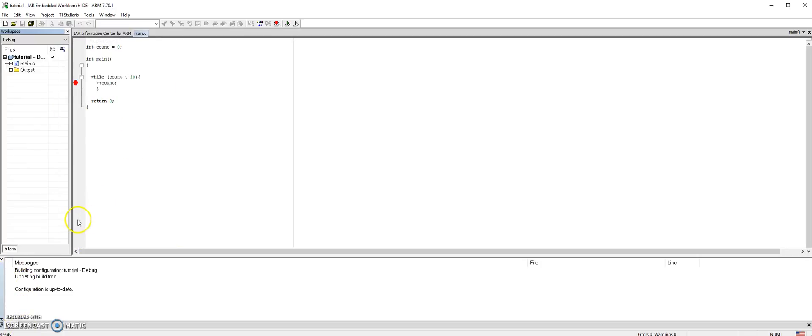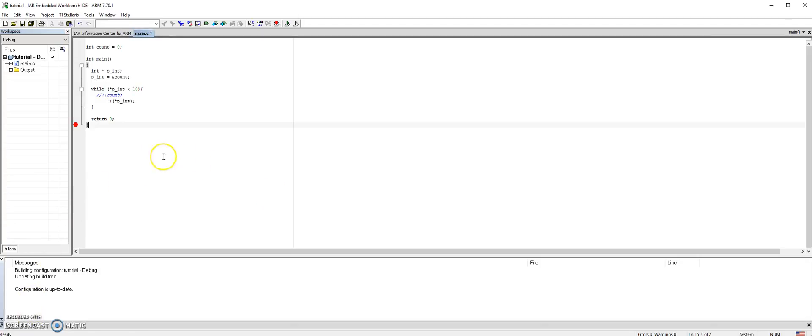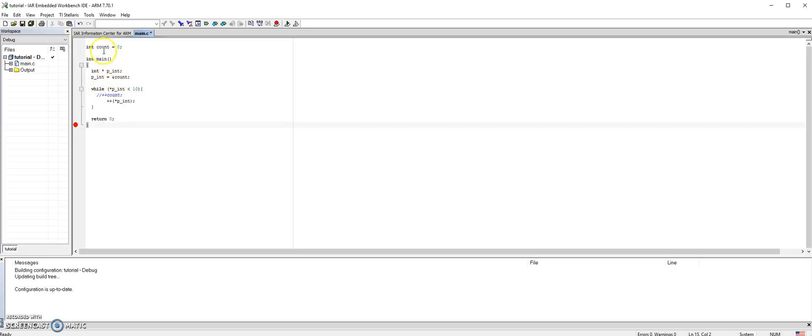Let's modify this program to include pointers. I modified the program and included a pointer pns which points to count, and then instead of updating count we are incrementing count through the pointer pns, as you see here.